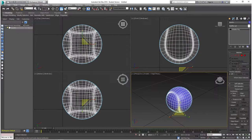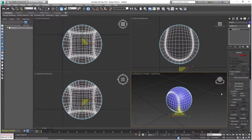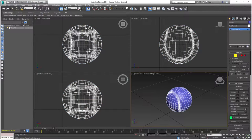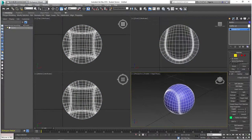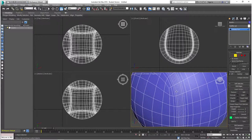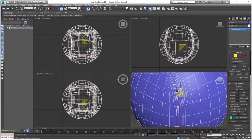Now that the ball is the right shape, use the Edge selection tool and zoom in on one of the seams created by the chamfer. Double-click on one of the edges there to select the entire line along the seam.